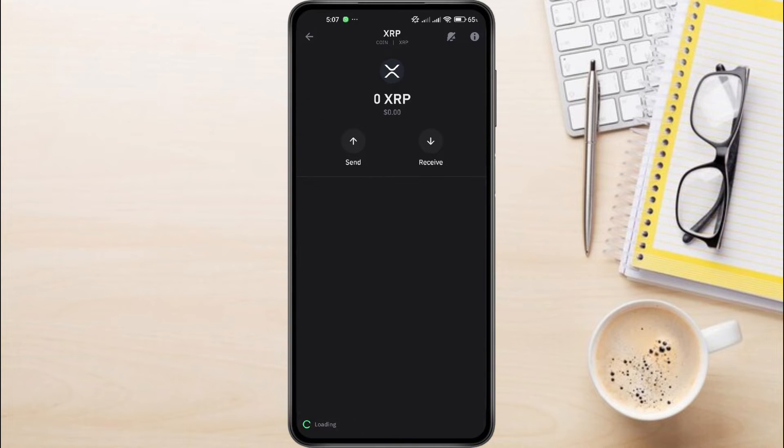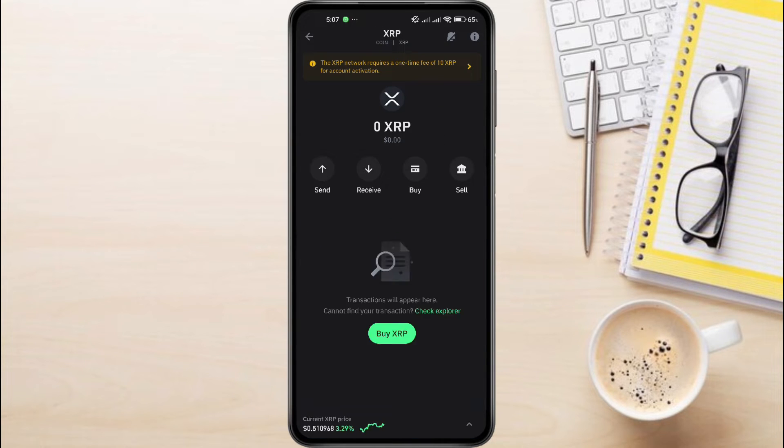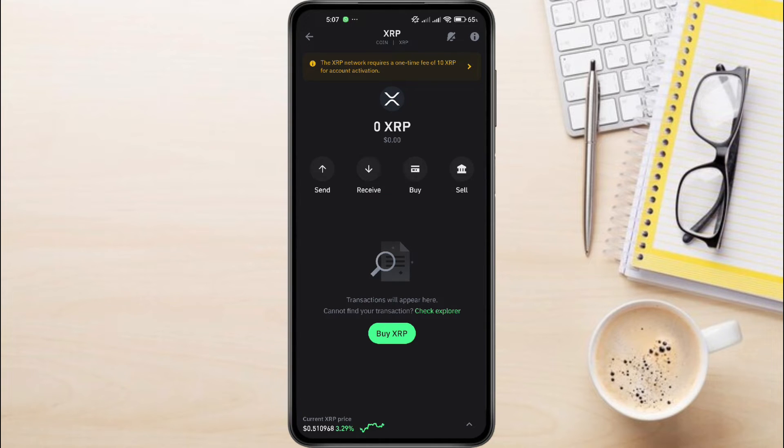Now, here you'll have two options: Sell and Receive. Since we want to find the destination tag, we need to receive XRP. So tap on the Receive button.